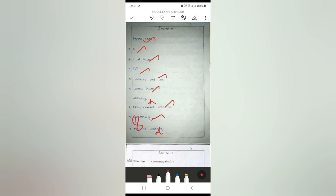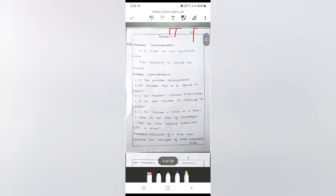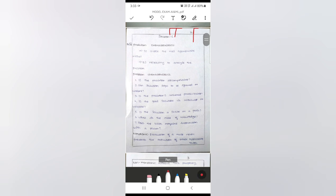I have now completed the correction of the first page. To move to the second page, I have to touch the pen again to toggle it off — otherwise, without pressing the pen, if I try to move to the next page, I cannot; instead, scribbles will appear on the screen. So I tap the pen to turn it off, move to the second page, then tap the pen again to continue marking.